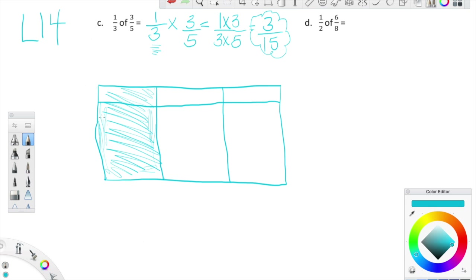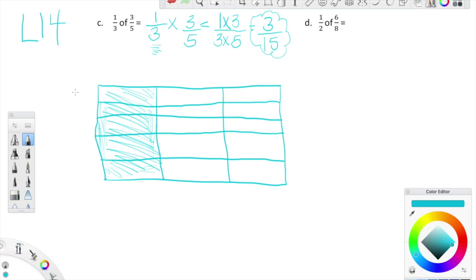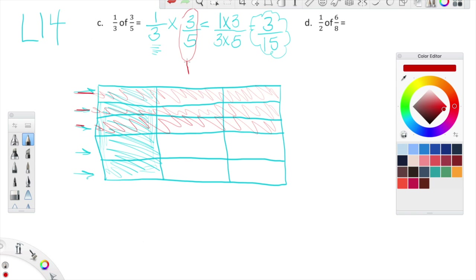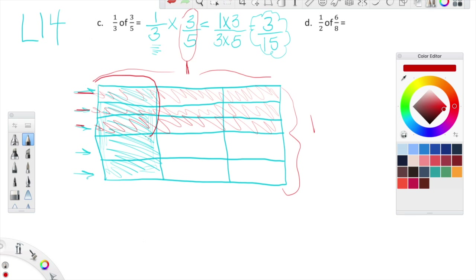Now I need to shade in three fifths. In order to do that, I need to lay five rows on top of my thirds, separating this rectangle into five equal rows. Now, here's the big leap between lesson 13 and lesson 14: I need to shade three out of my five rows. Keep in mind this entire rectangle is one whole. What we're interested in is where the blue and the red intersect — that is one third of three fifths.